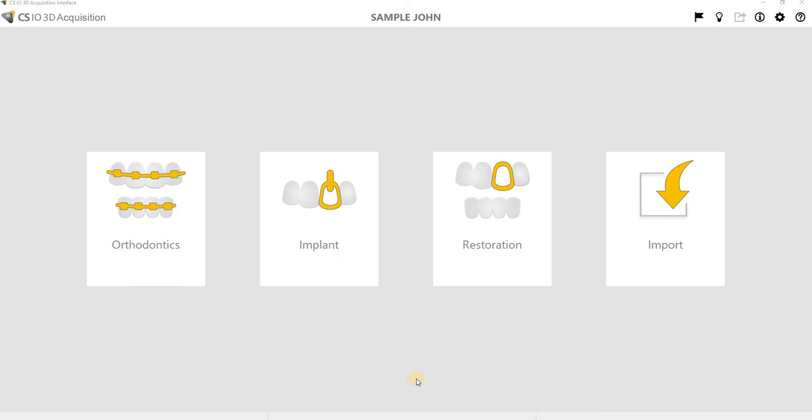change the destination where those scans are saved. In case for whatever reason we want to import the scan and it takes us to the wrong destination, or the scans are being saved in the wrong destination and we need to change that to the destination that you want.